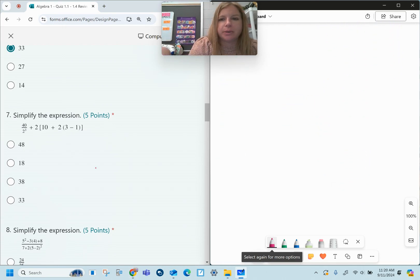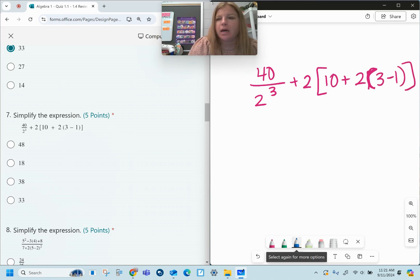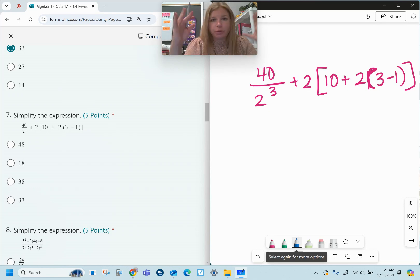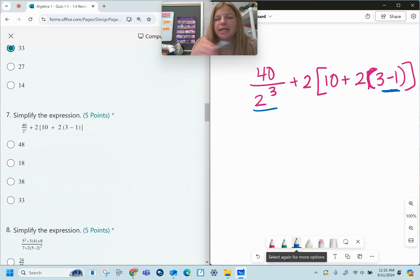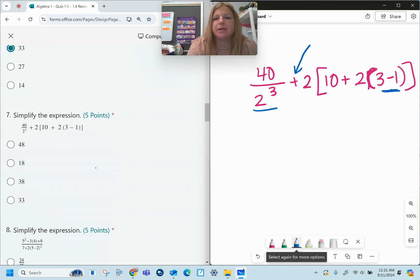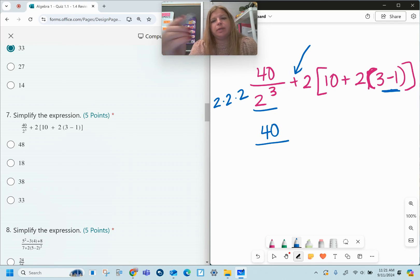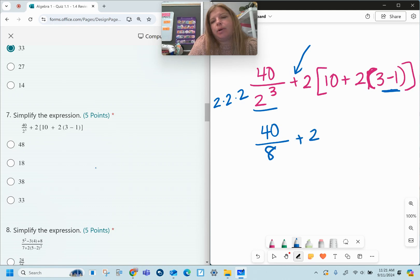Number seven: more simplifying. I have forty divided by two to the third, plus two, open bracket, ten plus, open parenthesis, three minus one. Do I have anything in my grouping symbols? Yes — two grouping symbols, so work from the inside out. I'll do three minus one first, and simultaneously handle two to the third since it's separated by a plus sign. Two to the third is two times two times two, which equals eight. Three minus one equals two.